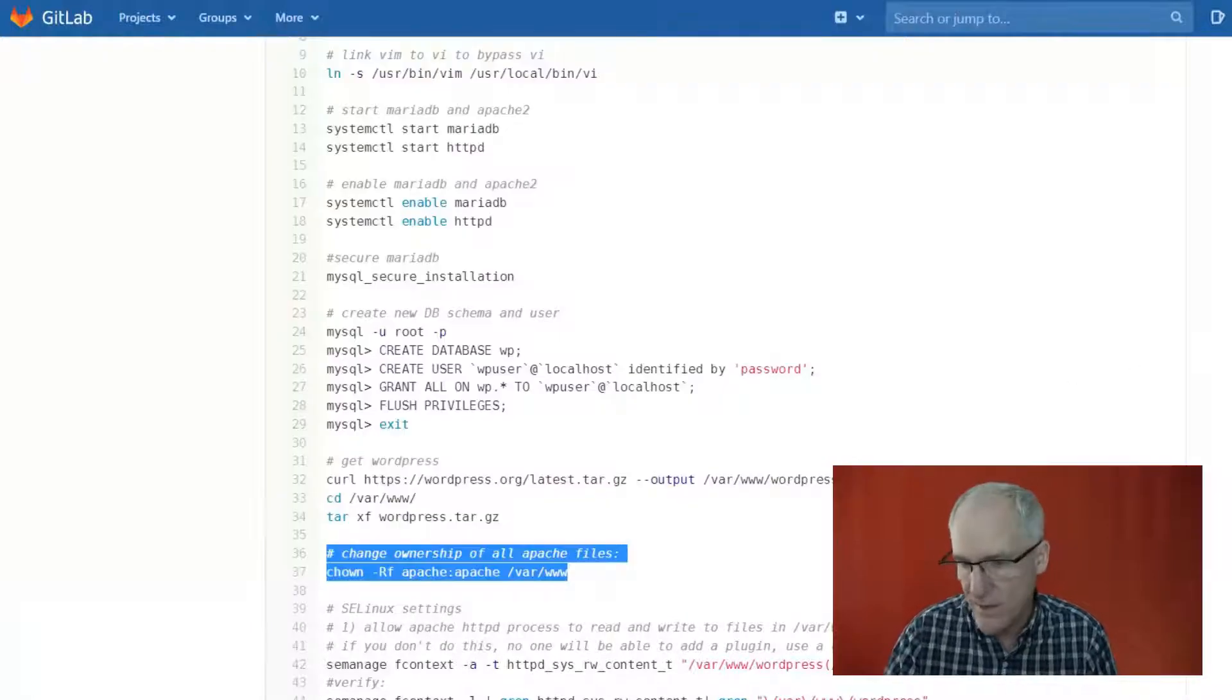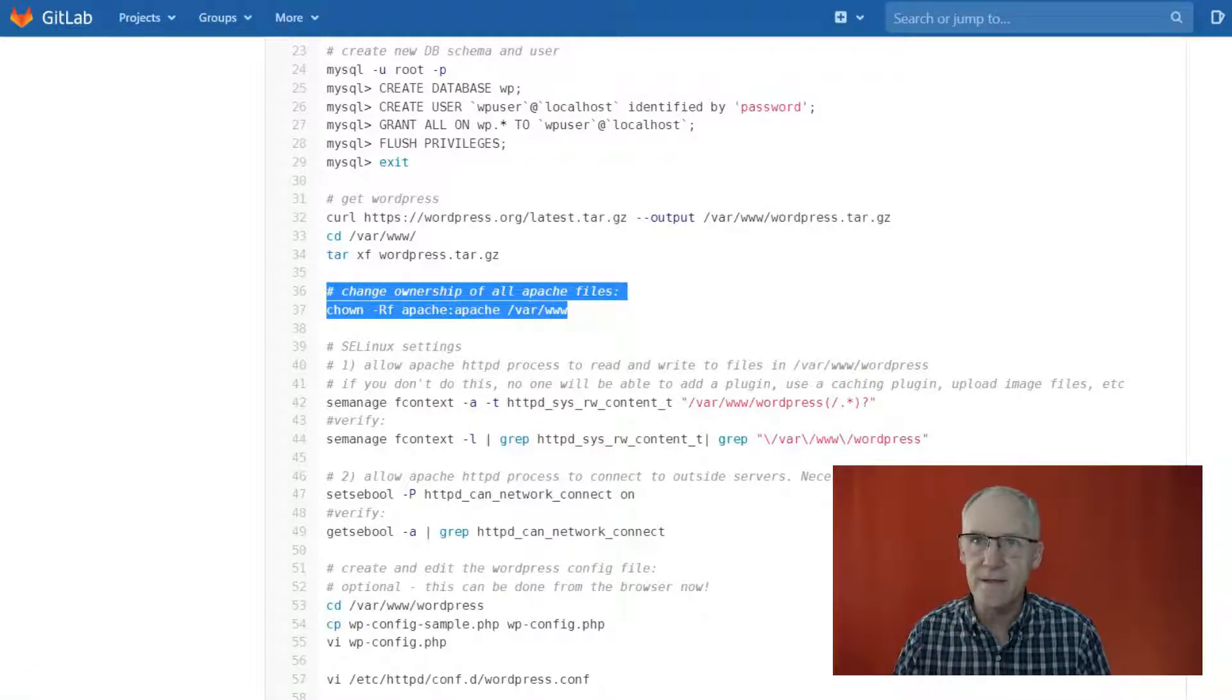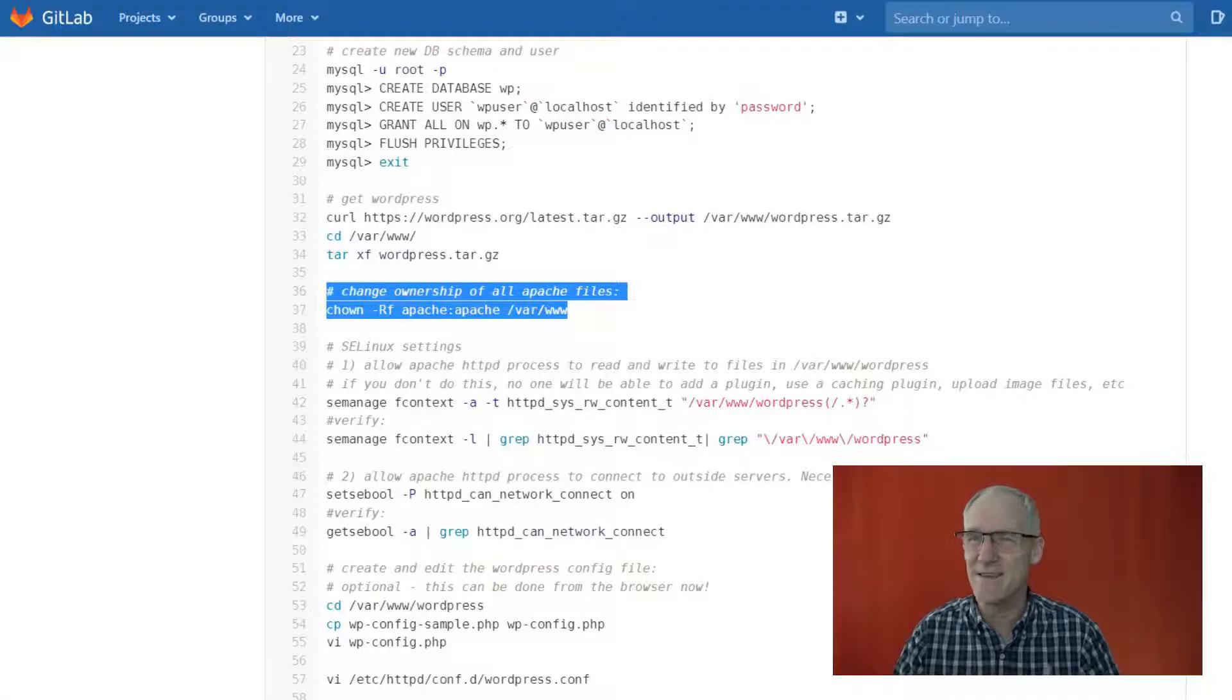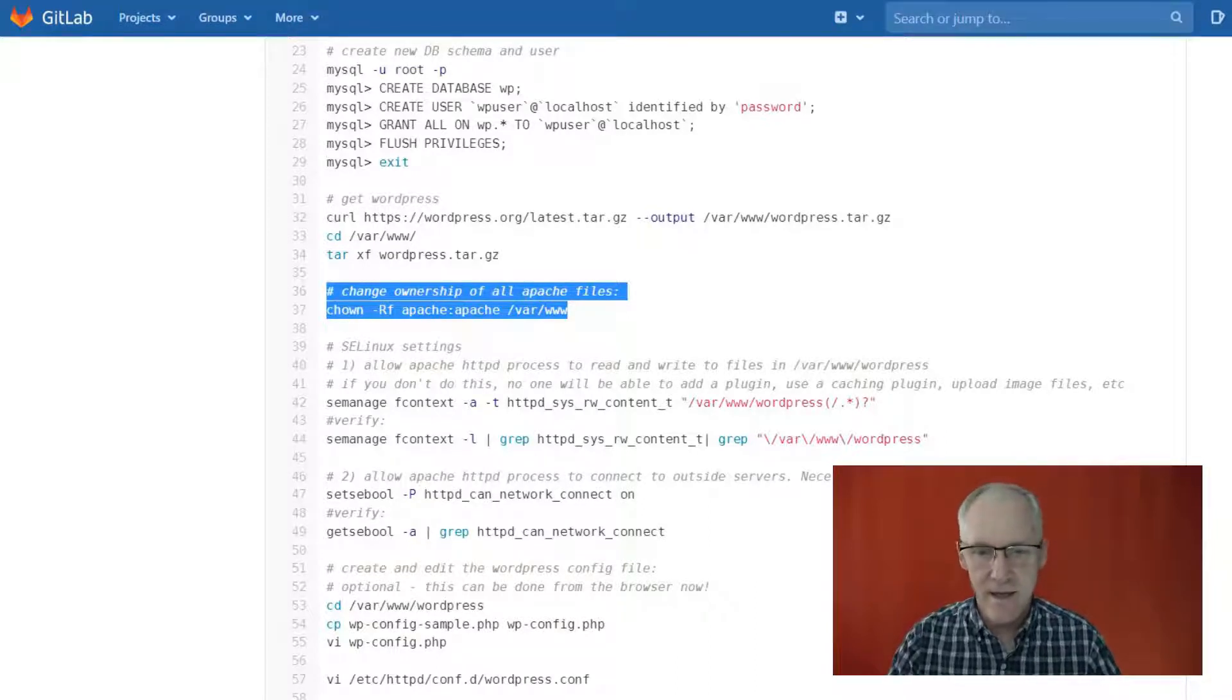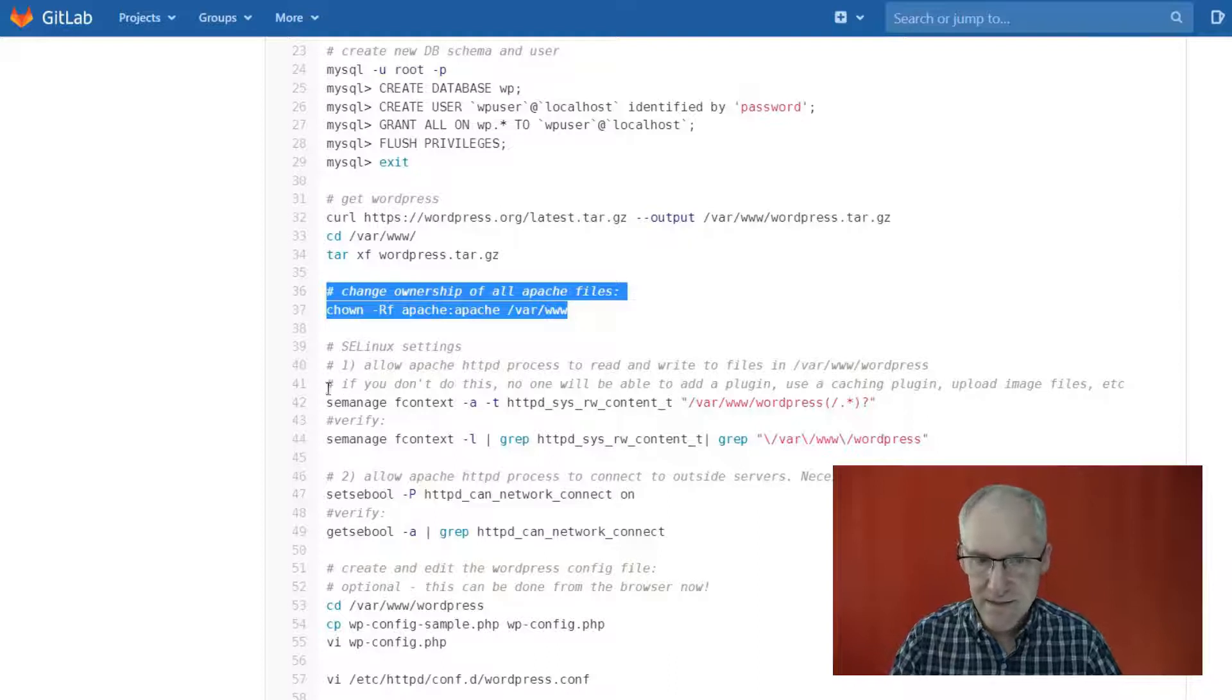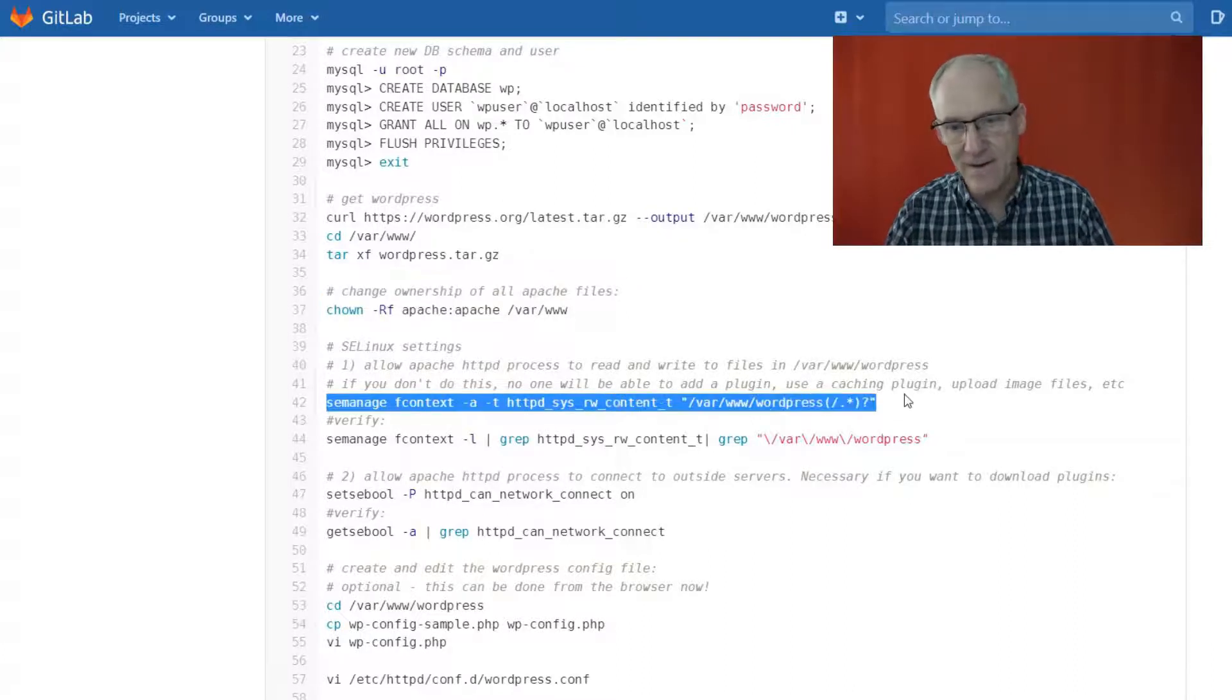Okay, so now the next two commands are related to SELinux. SE stands for Security Enhancement or something like that, Security Enhancement. Anyway, it's something that's particular to Red Hat and CentOS. And if you don't add in these settings, your WordPress won't work.